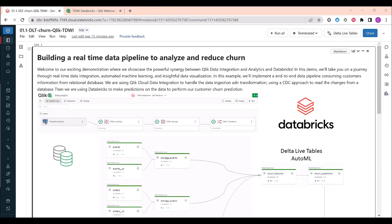This is the end of our journey. The power of this integration becomes evident when we consider the context in which it operates. By combining the capabilities of Qlik Cloud and Databricks, we unlock a host of benefits for organizations. This integration enables real-time data integration, allowing data to be seamlessly synchronized and updated in near real-time.